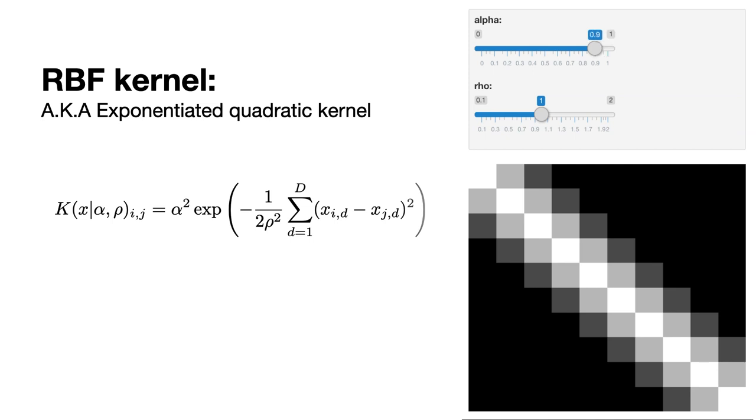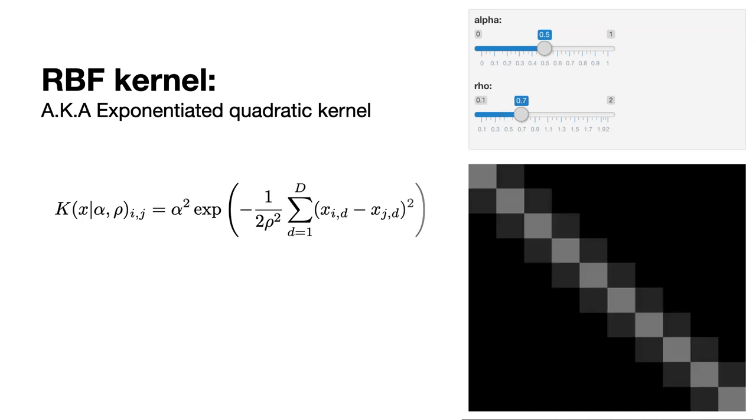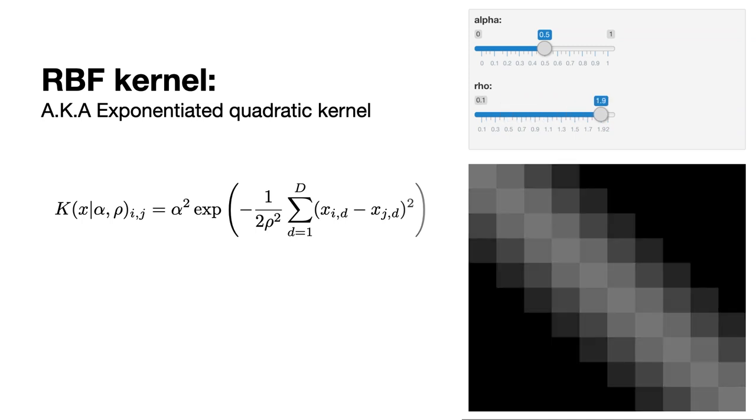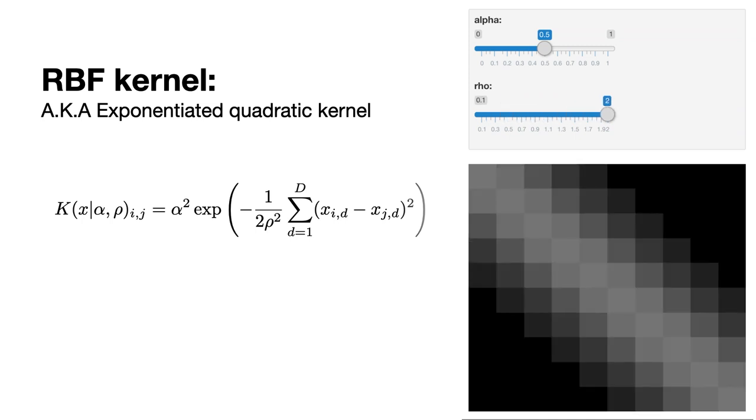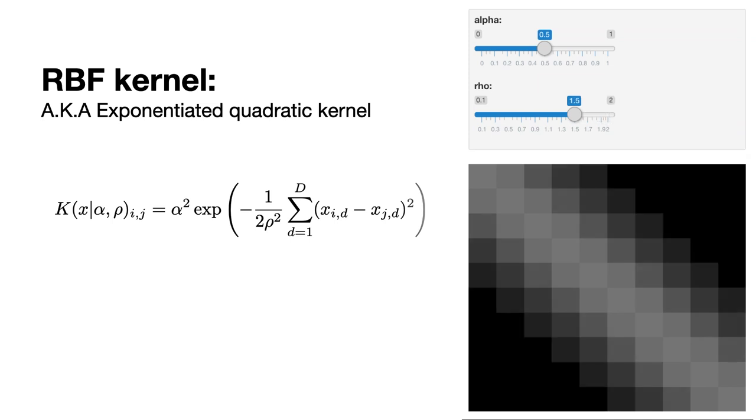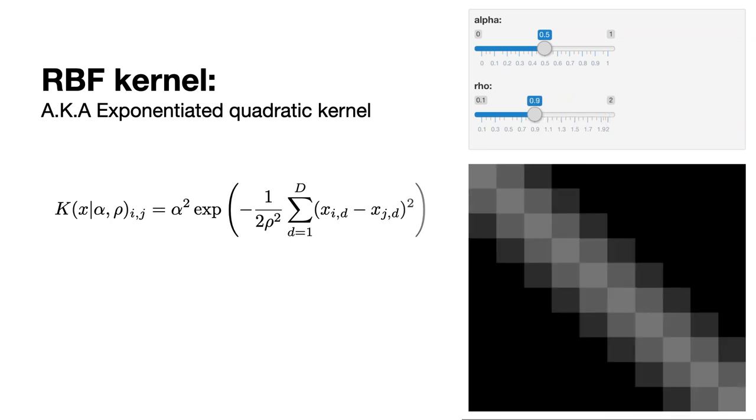Essentially, it's a measure of the influence on neighboring points. Rho values close to zero represent high frequency functions, so each point has less influence on the neighbors. Whereas high rho values give rise to low frequency functions that have more influence on the neighbors.